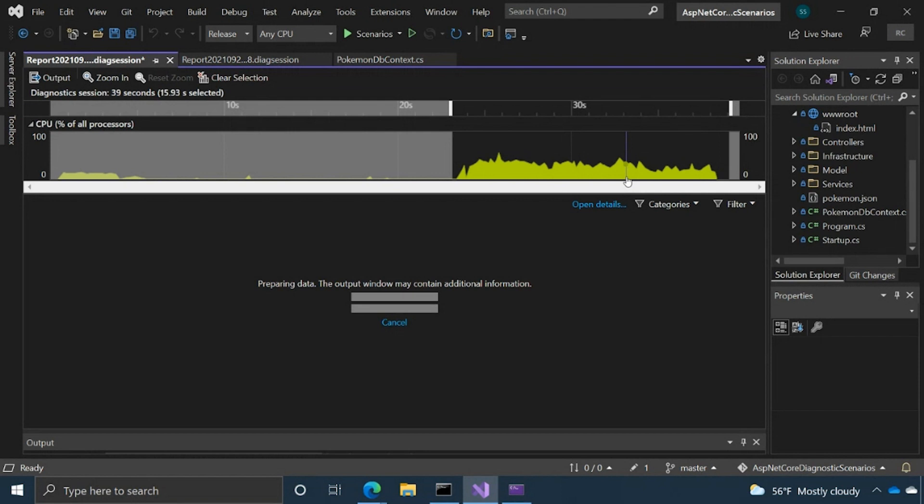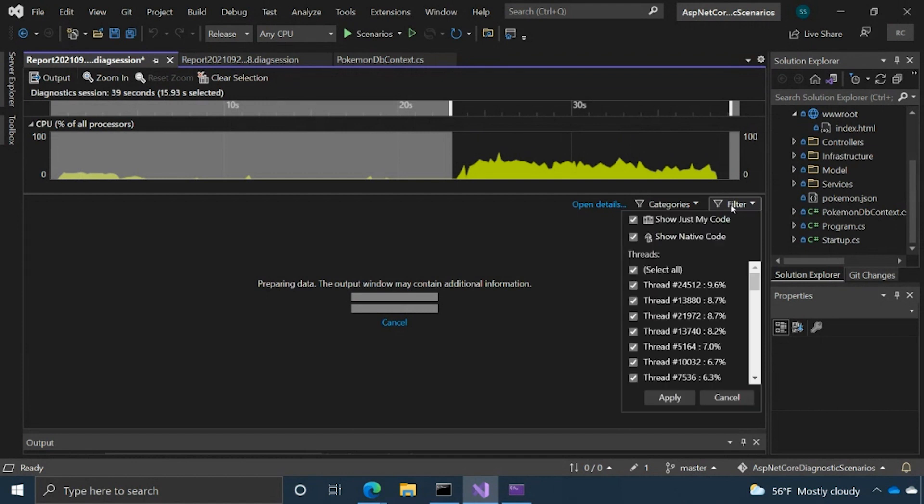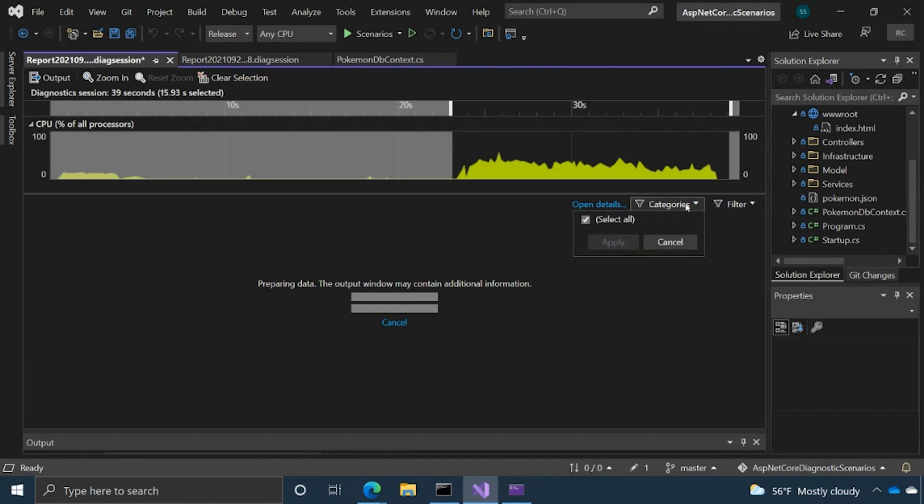So the data is going to load and while that's going, I can show you some of the filters here. So you can filter by thread, show just my code, native code. You also have some categories as well, which isn't showing anything because it's loading.